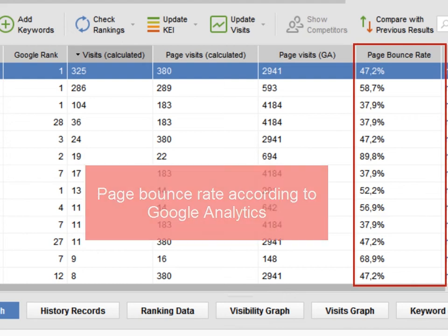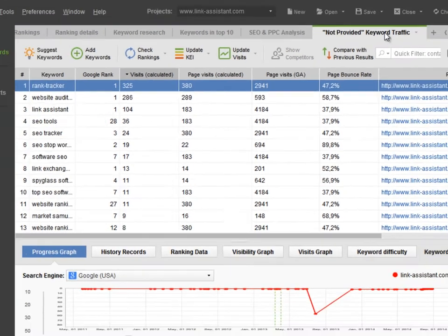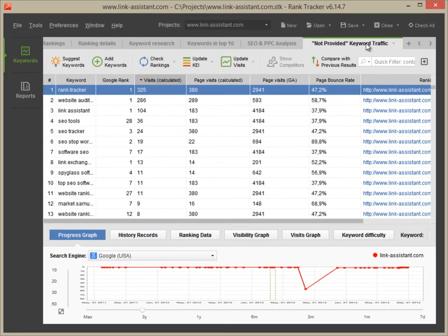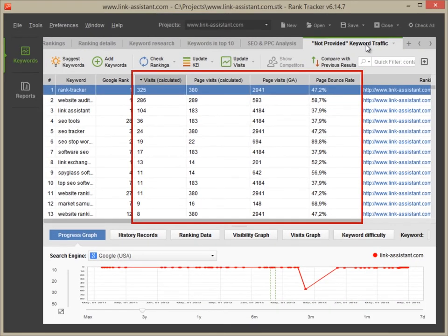Page Bounce Rate – that is the page's overall bounce rate, as shown in Google Analytics. These four metrics will let you analyze your website's performance, both on keyword and page level.